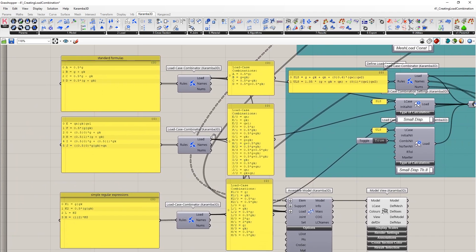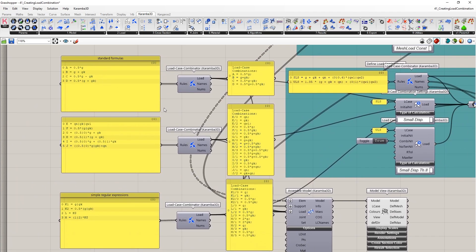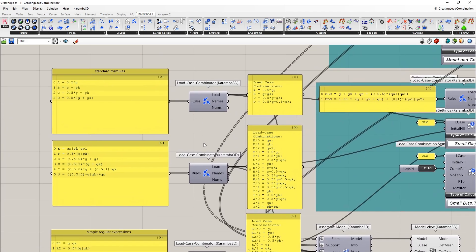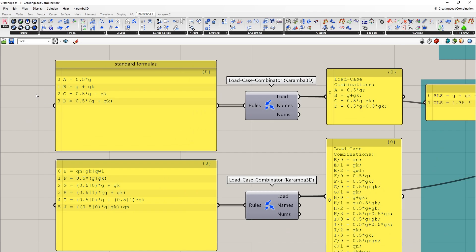So let's start with the standard formulas. In this case, we need to use the load case combinator to create a load combination. We have to input simple text or string inputs for our rules. For our standard formulas, we have created four separate load combinations.